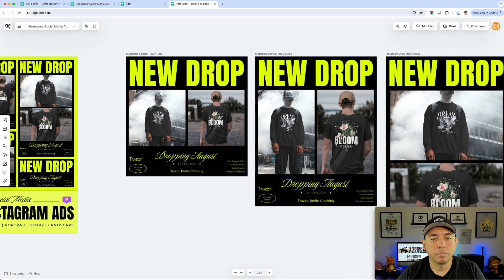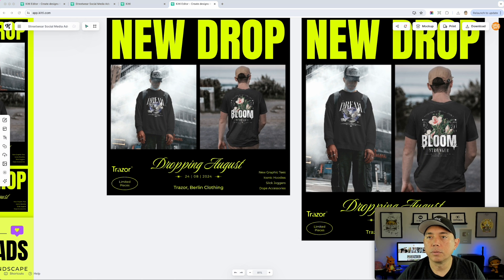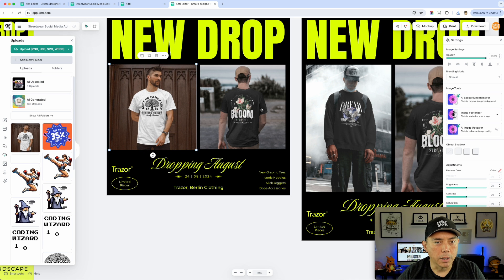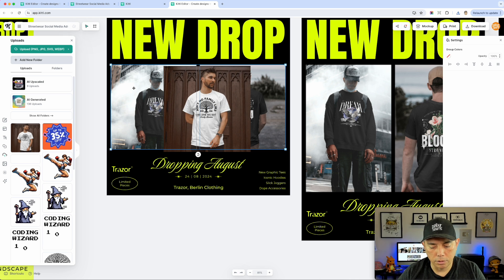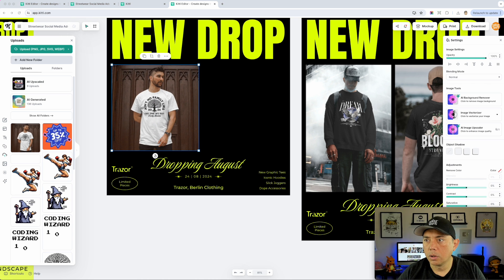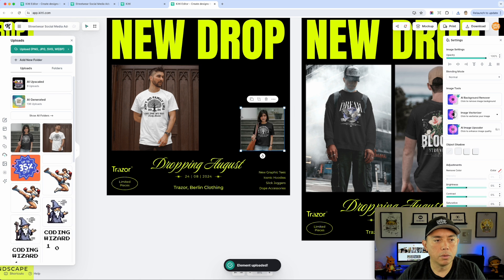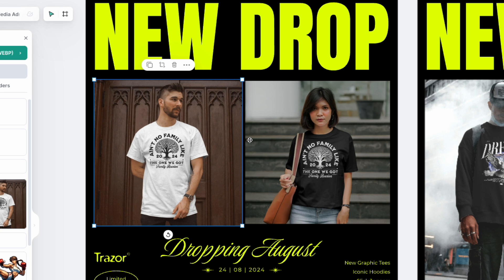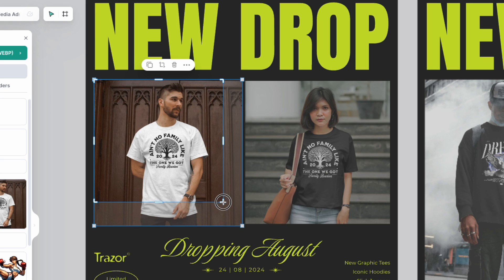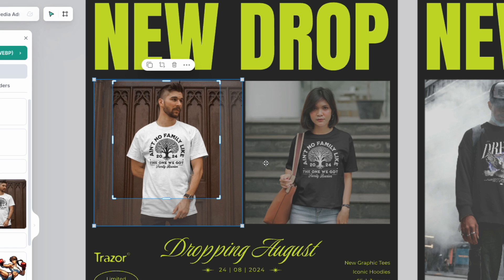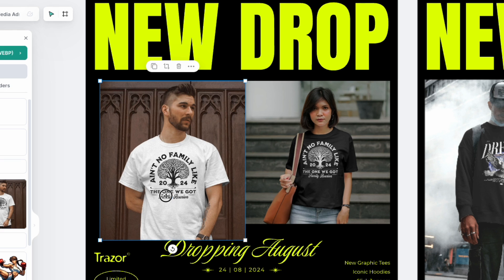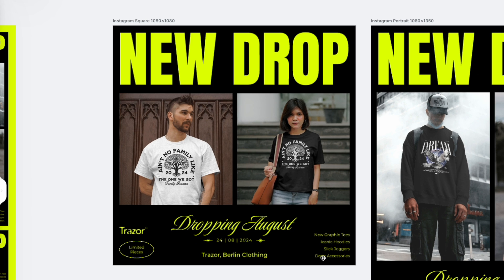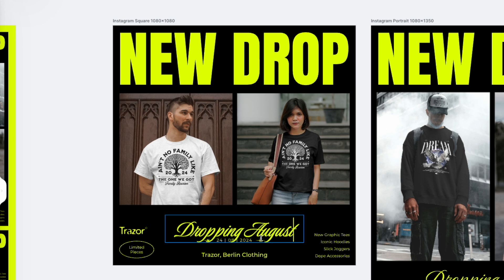Now I can bring those two mockups back into the template. I'll open my downloads and drag the first one in. I can make it the same size, cover the placeholder, and bring in the other one. If you want the picture a little bigger to focus more on the design, you can use the crop feature to zoom in closer, then resize it so we have a closer view of the t-shirt.